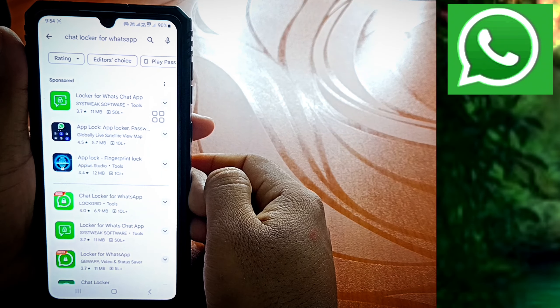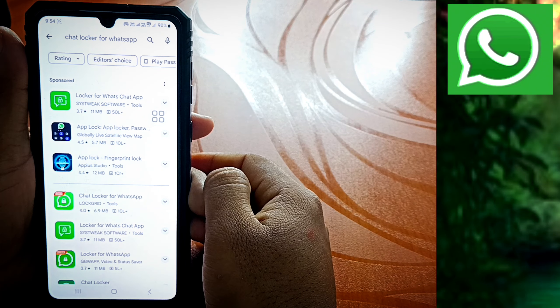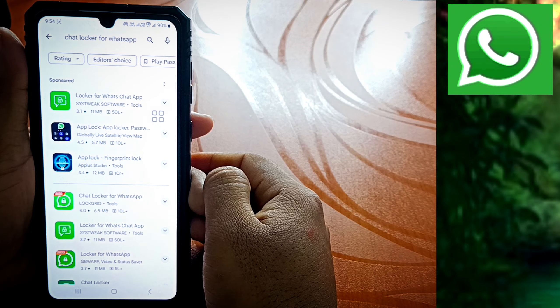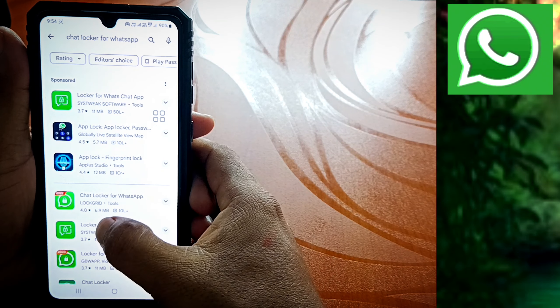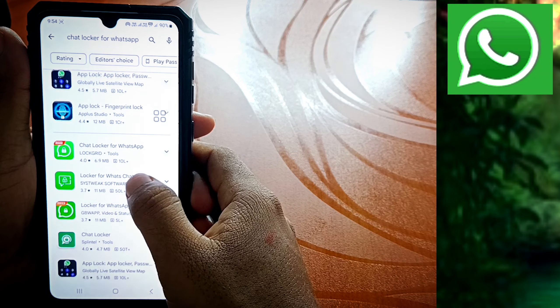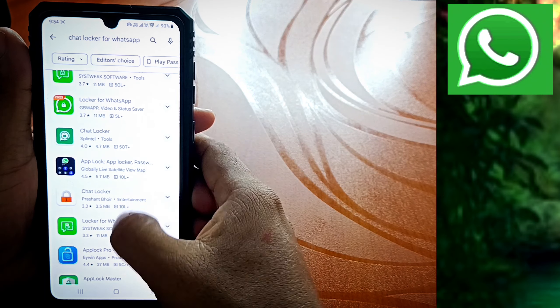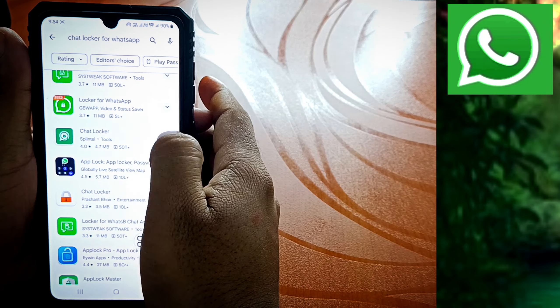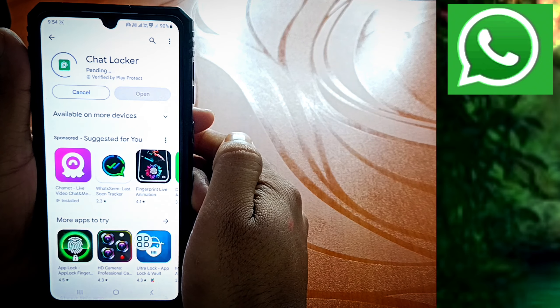If you try to type 'chatlocker for WhatsApp', there will be a lot of apps that you will find. Now, if you want to install this app, let's go to the chatlocker — you will click here and install it.